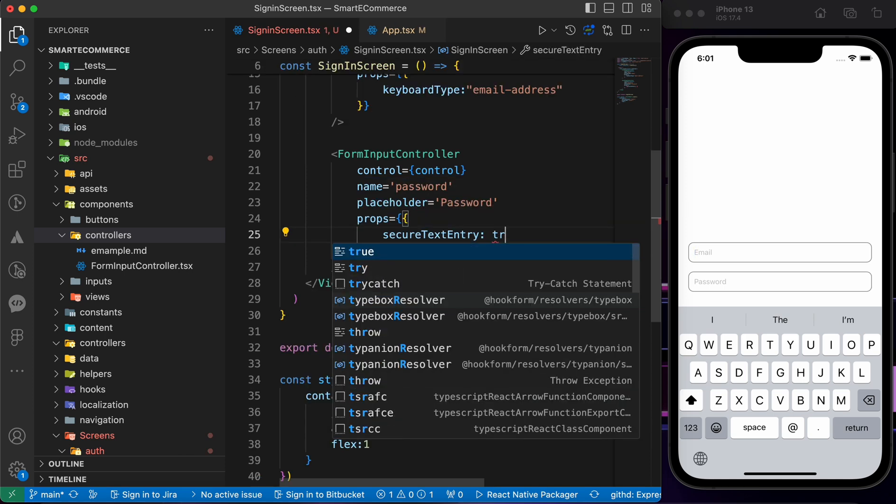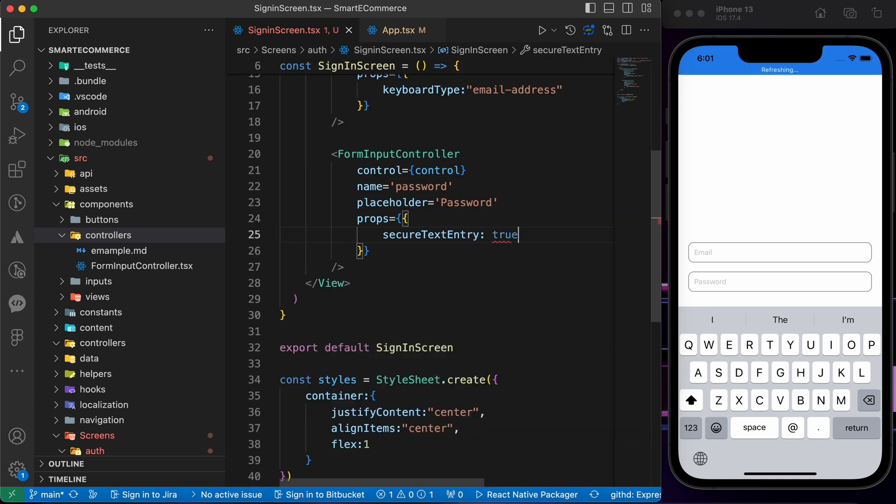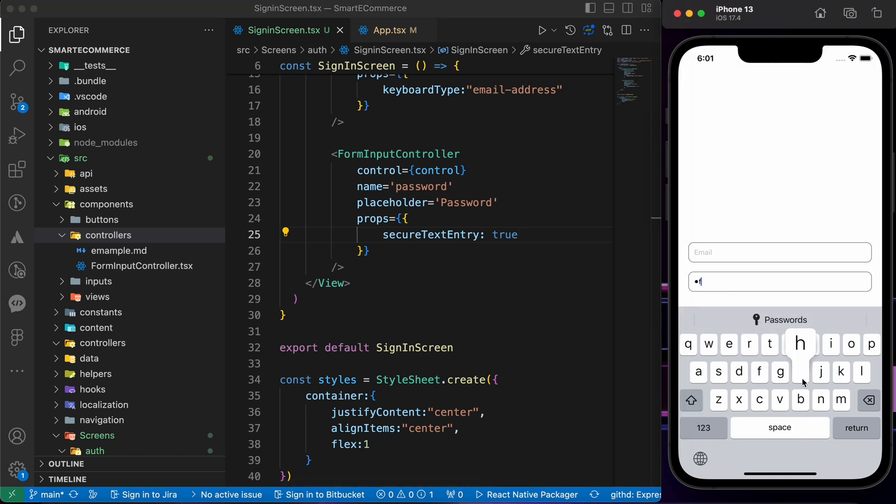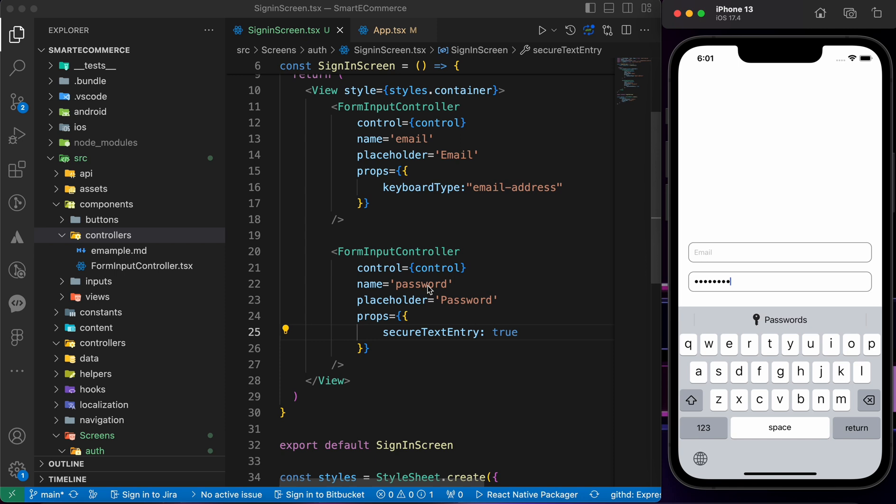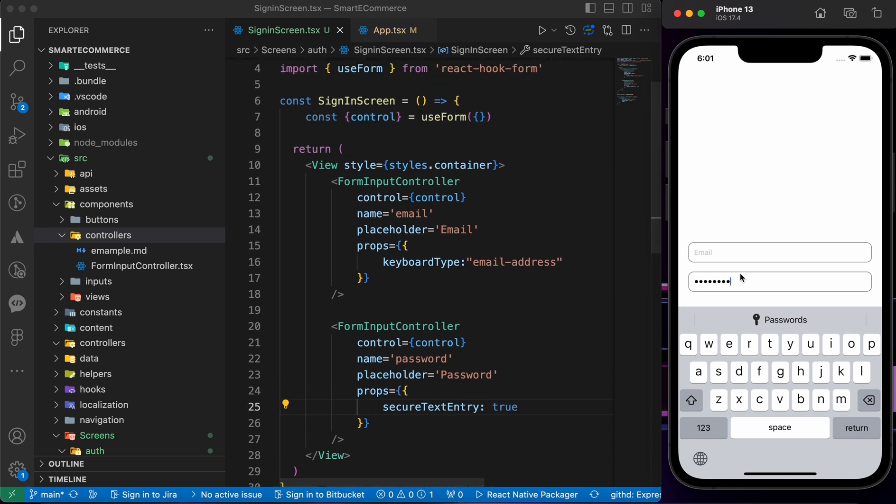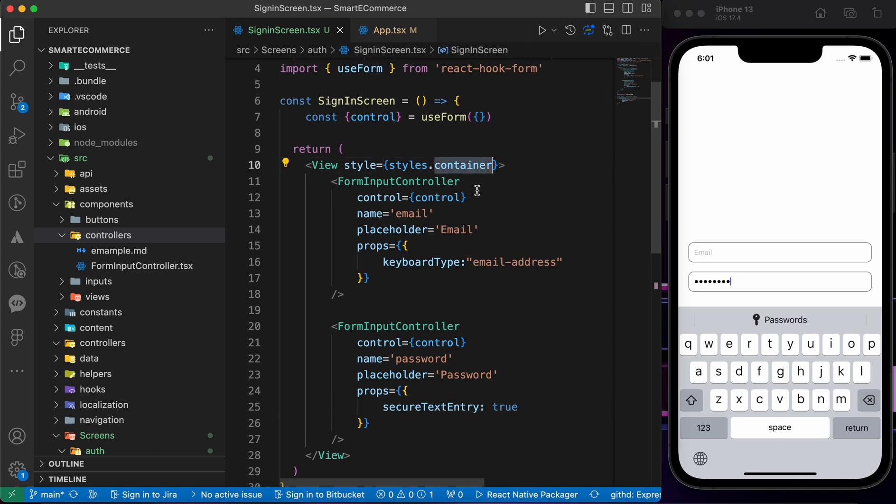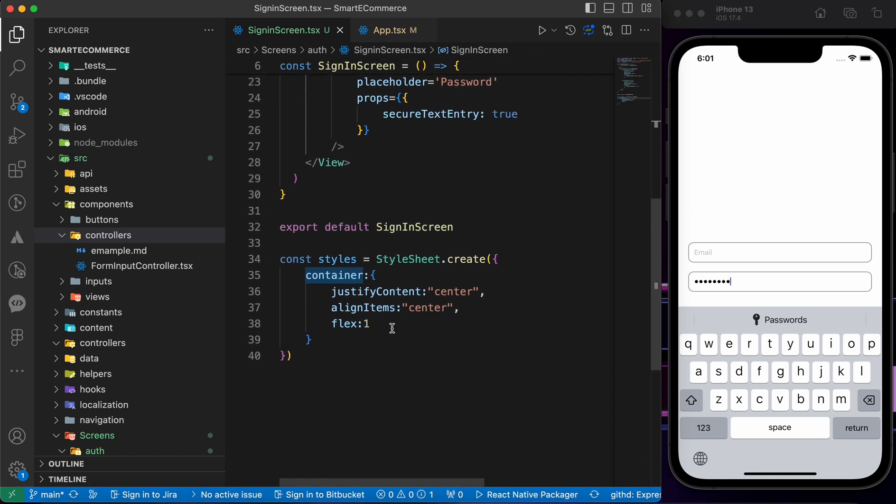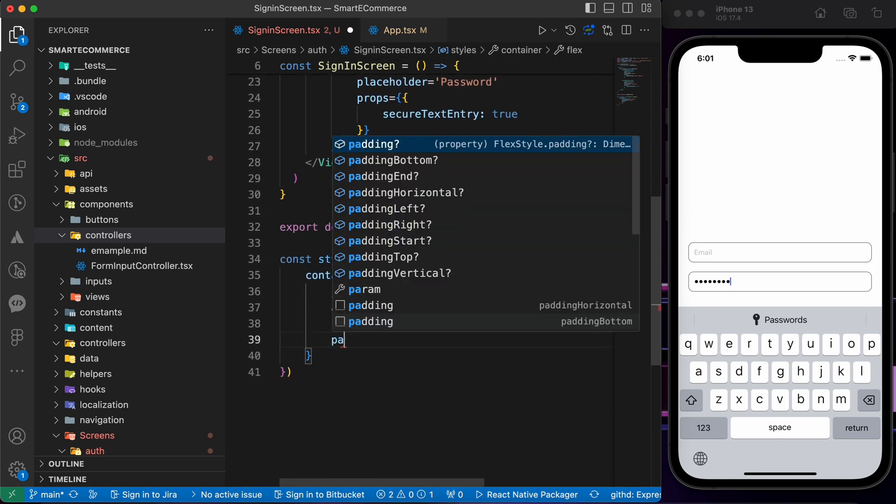It will be secure text entry, so when someone types something in it we cannot show what he types. We made it secure text entry. Now we have the email and the password. Let's add some padding horizontal to the container.